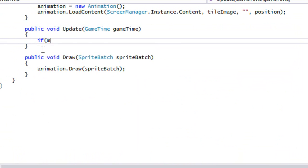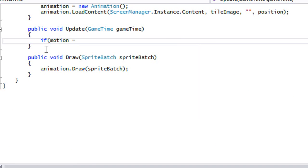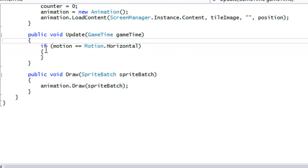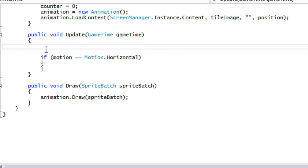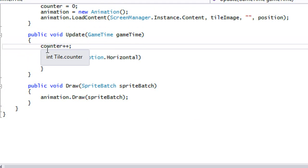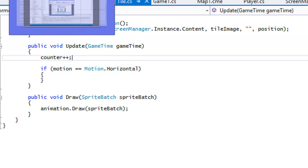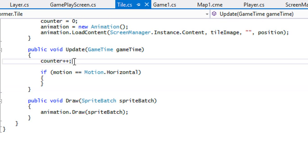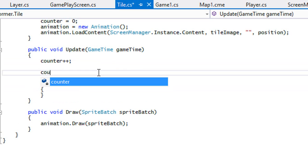So what we're going to do is we're going to say that if motion is equal to motion.horizontal, then we're going to do stuff. Up here, we're going to say counter plus plus. Now you can do your counter in many ways. You can do your counter in terms of seconds, so you can use a time span or anything that you'd want to use your counter for. Your counter doesn't have to just add by one, because when you add it by one, then depending on the users computer speed, it could be different. But for the sake of this tutorial, I'm just going to use counter or whatever.